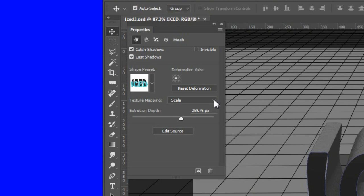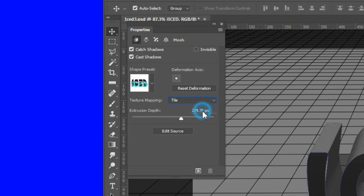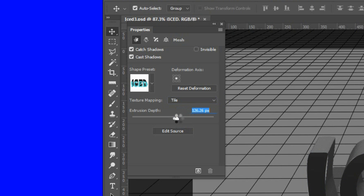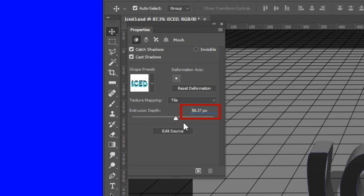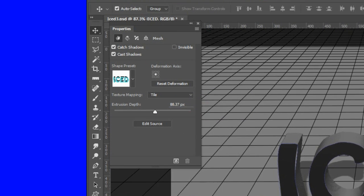Select the iced object. In the properties panel, change texture mapping to Tile. Use the extrusion depth slider to adjust the extrusion depth to your liking. I used 88.37 pixels for this project.